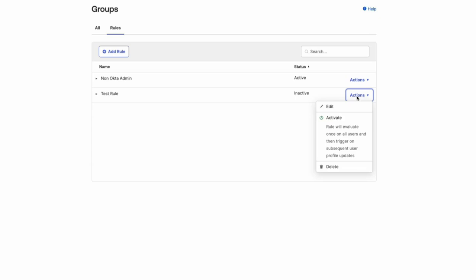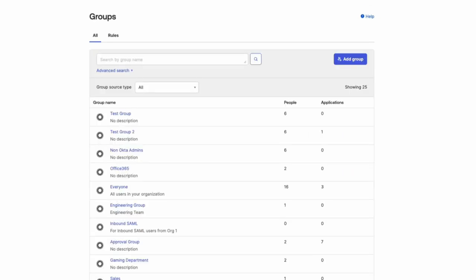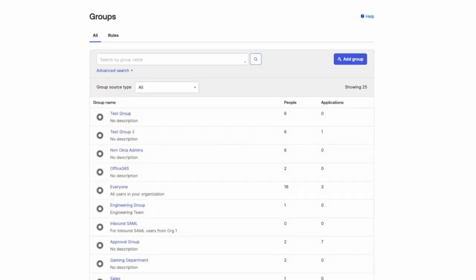Now let's validate that the users that have OktaCertified.com in their login have been added to the appropriate groups. Go to Directory and Groups and click the appropriate group name.